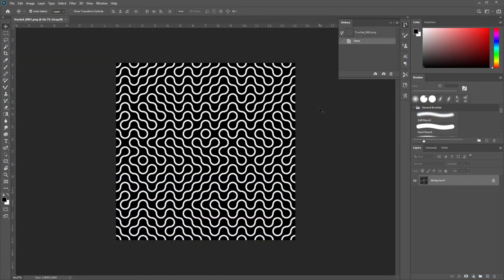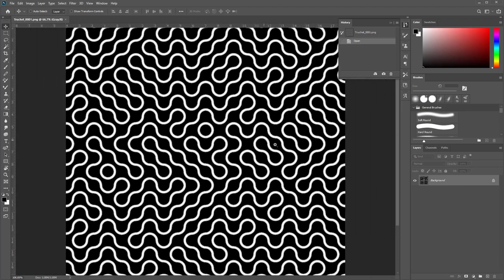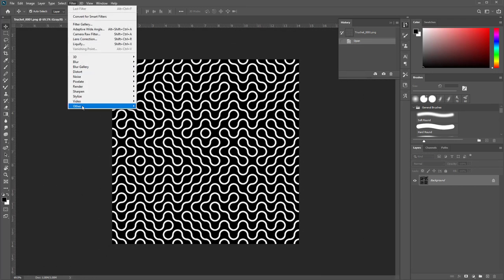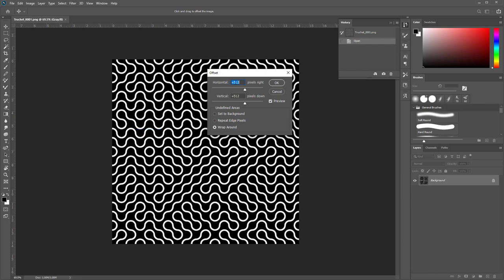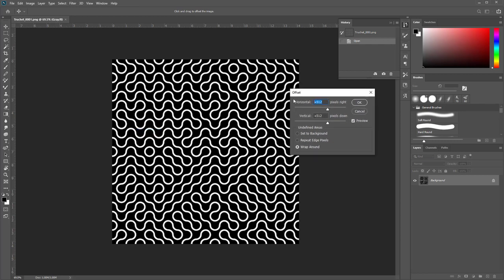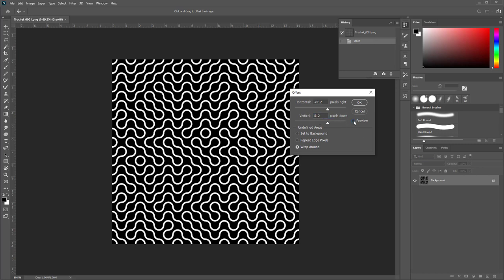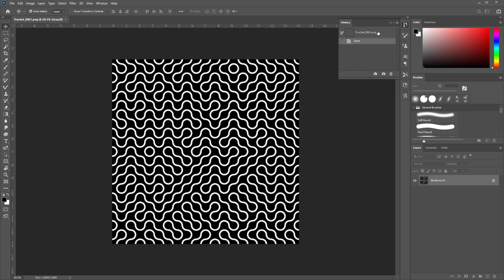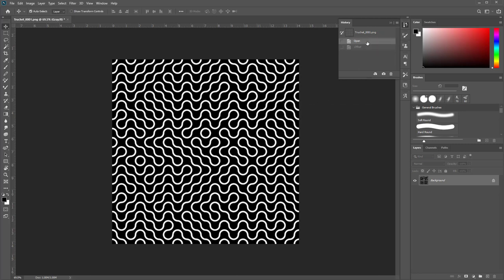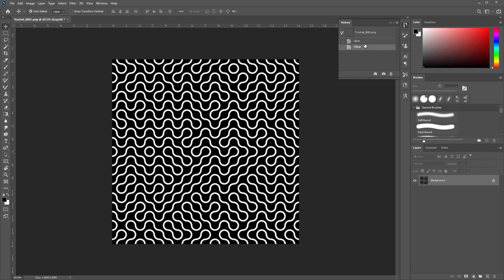Finally, let's come into Photoshop to have a look at the image we baked. Going to Filter > Other > Offset and offsetting by 512 by 512, you can see it indeed tiles perfectly. That was Truchet tile patterns in Modo - I hope that was helpful. Stay tuned to Pixel Fondue for more tutorials. Thanks for watching!